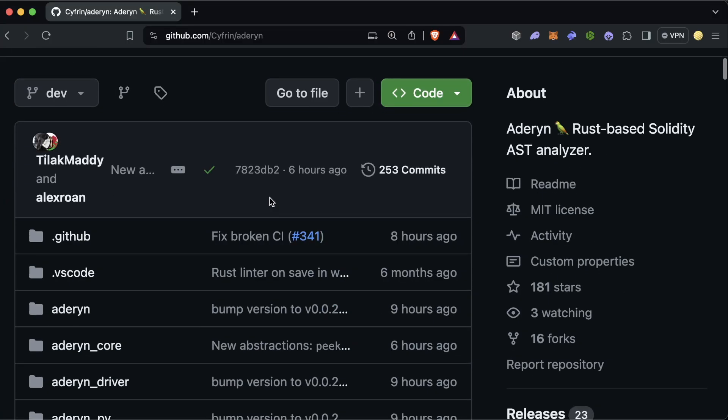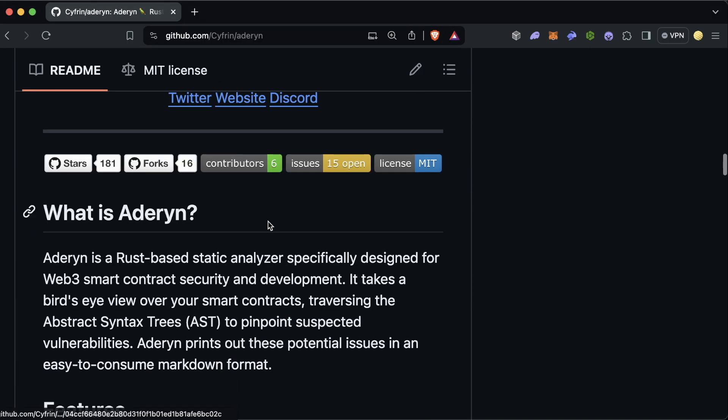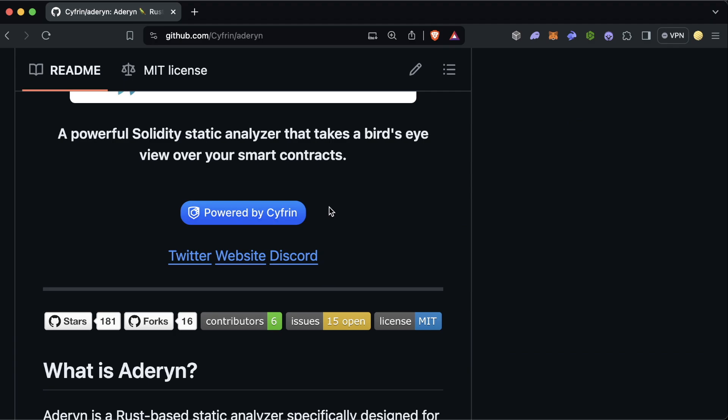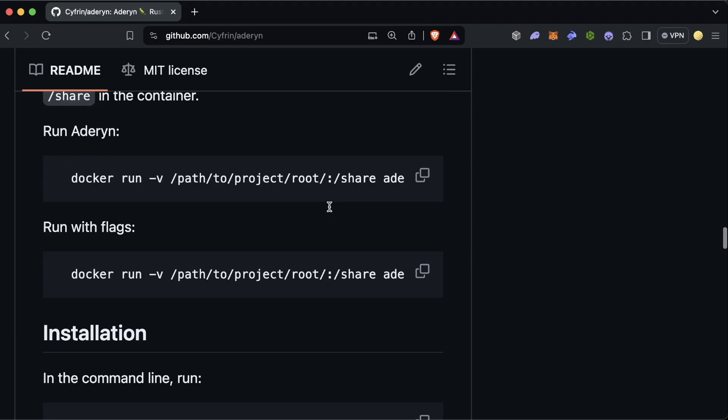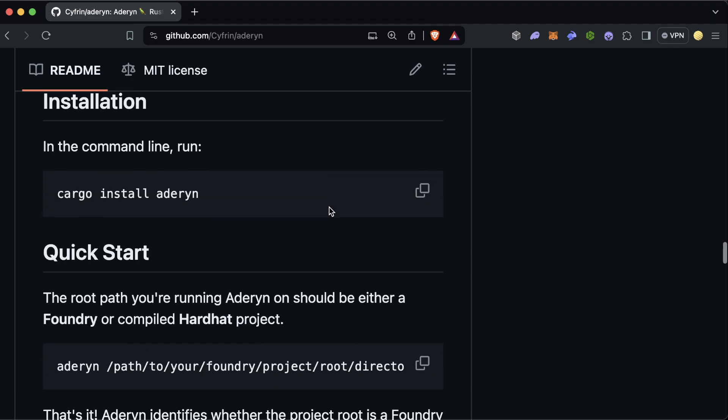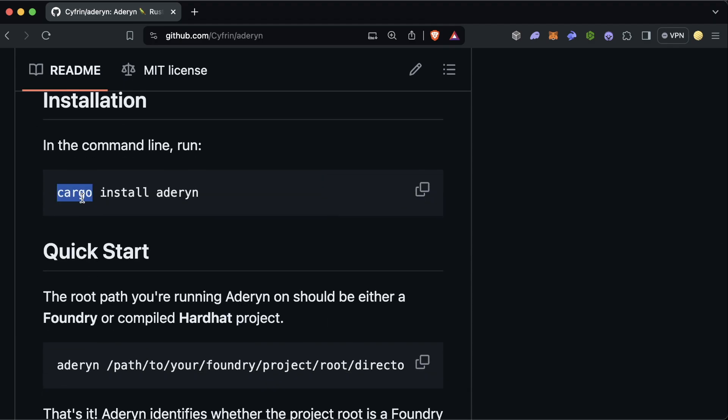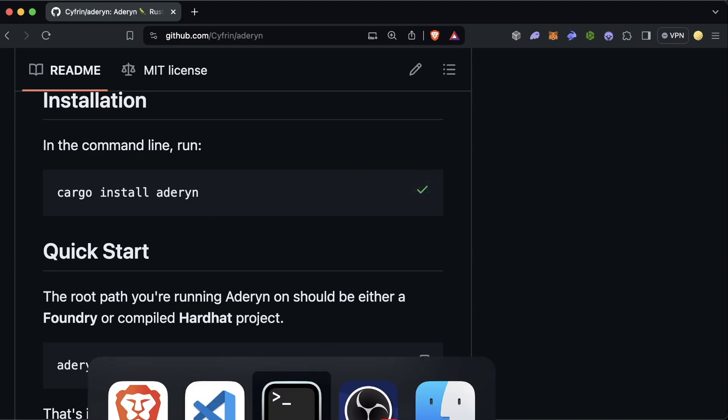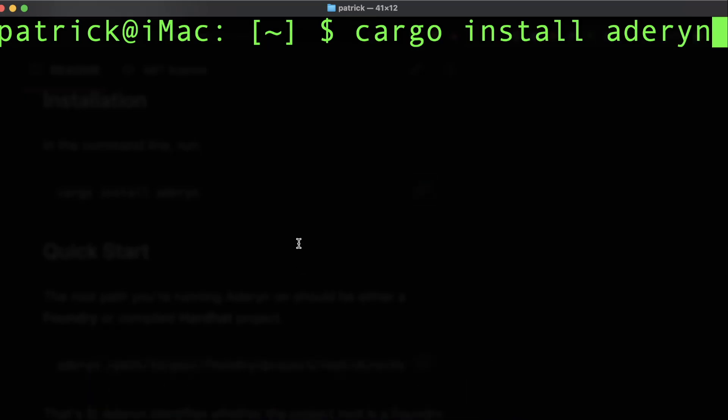To get started working with Aderyn, you can come to the GitHub repo link in the description. Scroll down to the installation instructions. You'll need Rust and Cargo installed in order to install Aderyn. And you can just run cargo install aderyn and run it in your terminal.